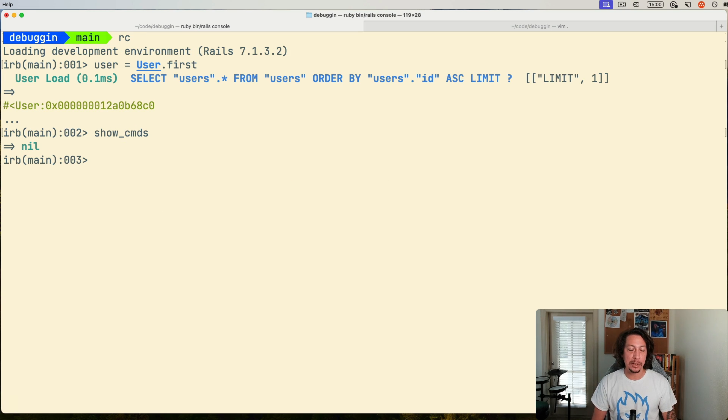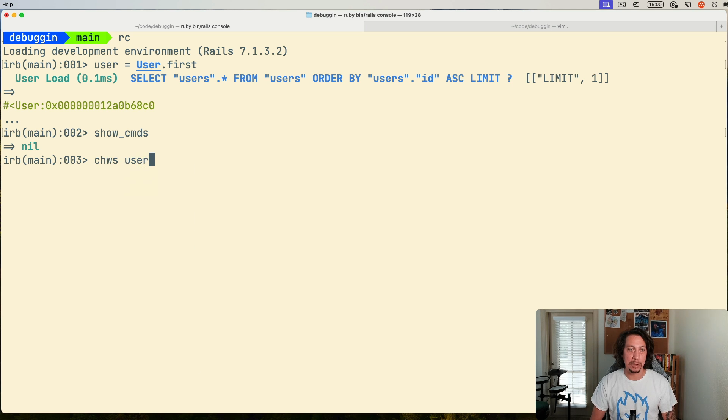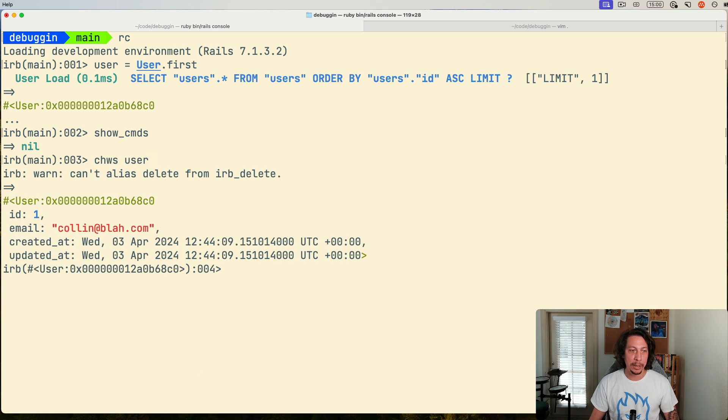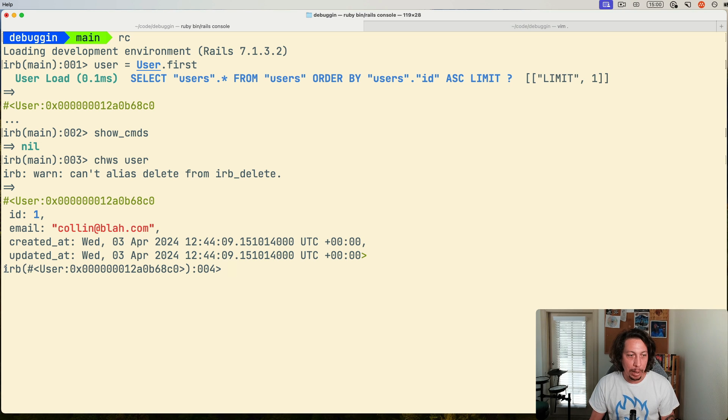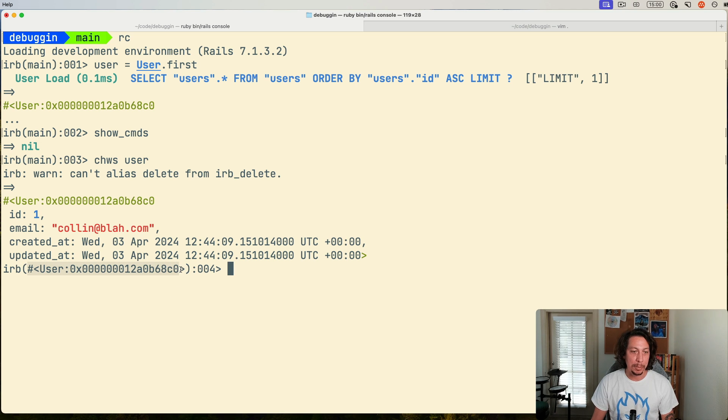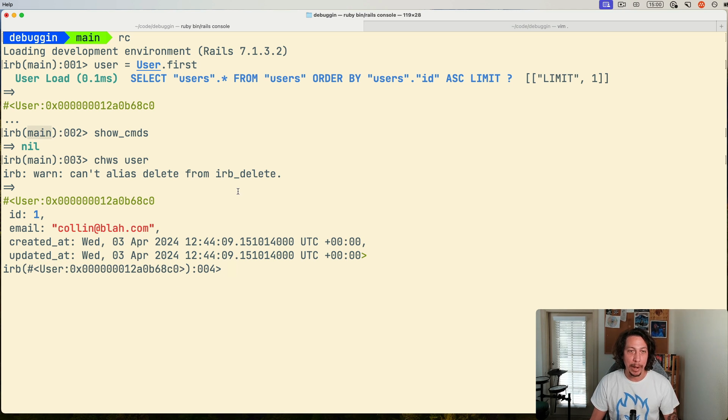So I'll quit out of this, and then I'll say CHWS, and then I'll pass it this user object. If I hit enter on that, and we look at our IRB prompt here, you can see now inside these parentheses here, we have this user instance being displayed right here, whereas before, we got main, right?